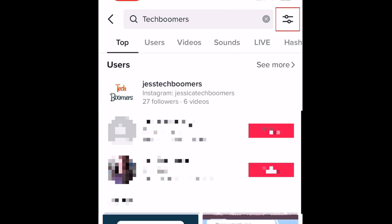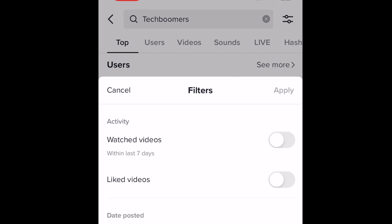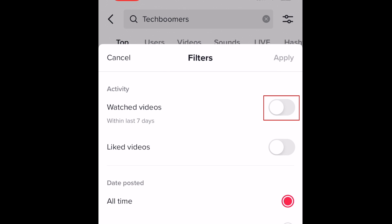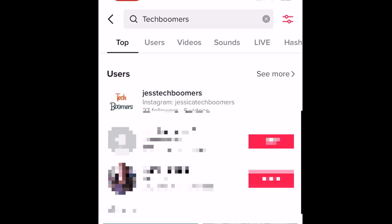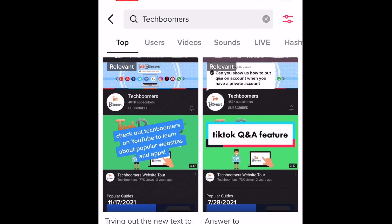To filter the search results, tap the Filters icon. Then tap the switch labeled Watched Videos to enable this filter. Then tap Apply. After that, your search results will be filtered to show videos related to your search query that you've previously watched.